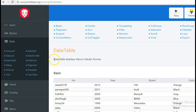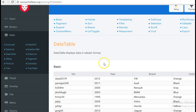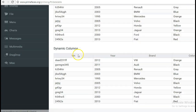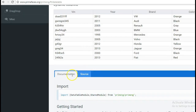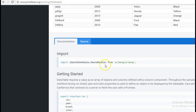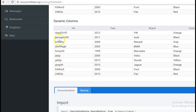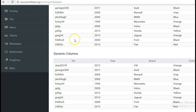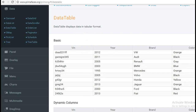The data table displays data in a tabular format. PrimeNG has already provided quite a bit of documentation, and using this documentation I have created a similar data table for the use case of employees. So let's begin with the implementation.